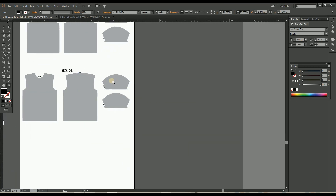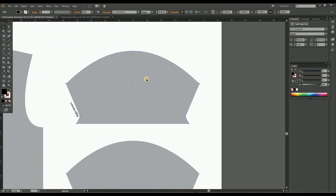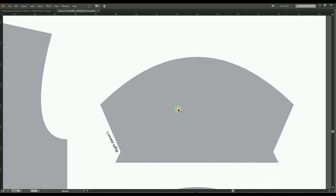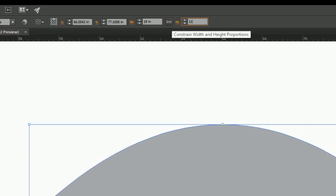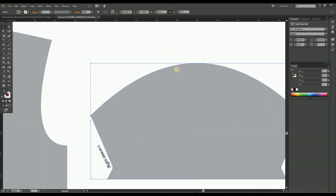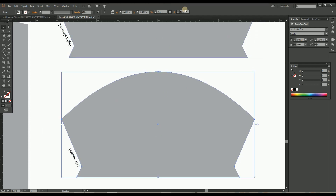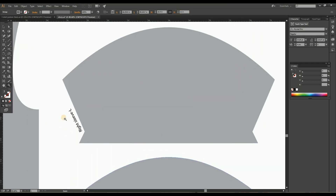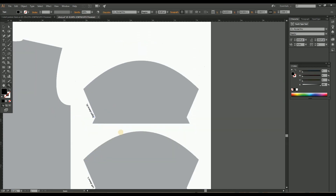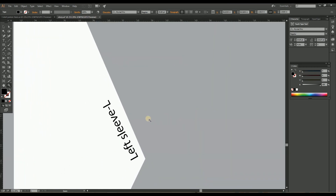Now we have to convert the sleeve pattern from large to XL. For that, select one sleeve and increase the height of the sleeve by 1 inch, keeping the width proportional. So the height of 10 inches will become 11 inches with the width proportional. Change the label to XL size. Once you've made the right side sleeve, just copy and make a left sleeve. Here you've completed the whole XL size pattern.